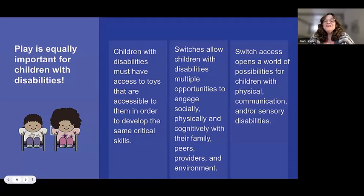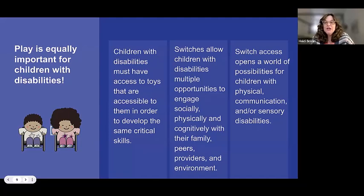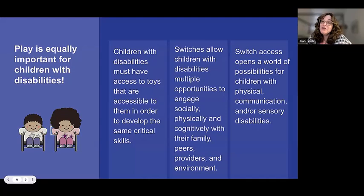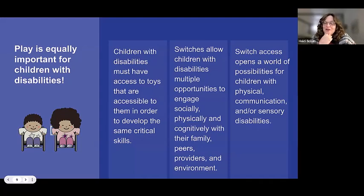They need lots and lots of opportunities, which is hard to find time for in a busy day. But we want them to engage socially, physically, and cognitively with their family, peers, providers, and environment. Switch access opens a world of possibilities for students with physical, communication, and/or sensory disabilities. A big aha moment for me came a couple of years ago.